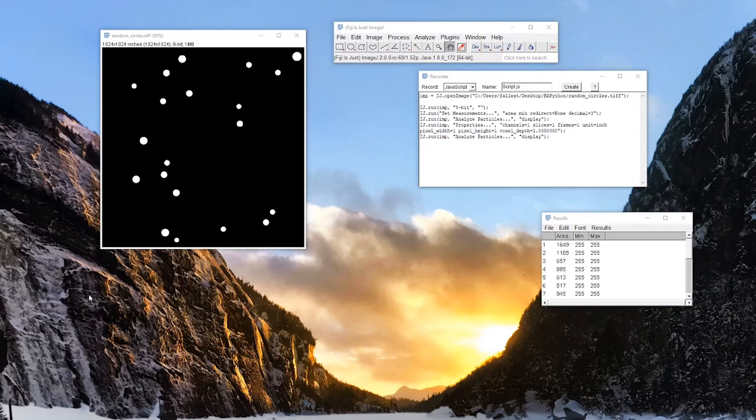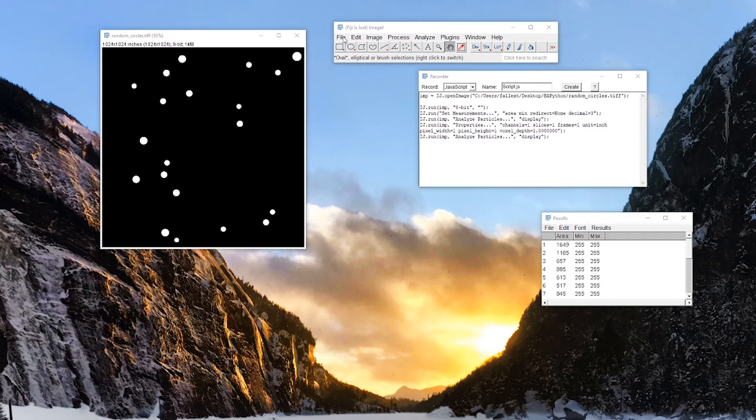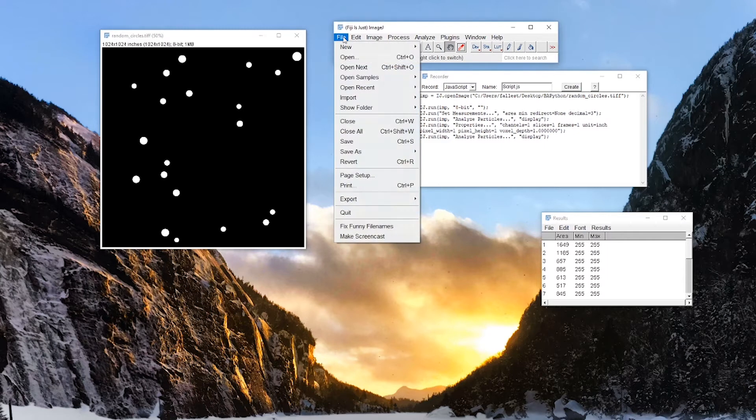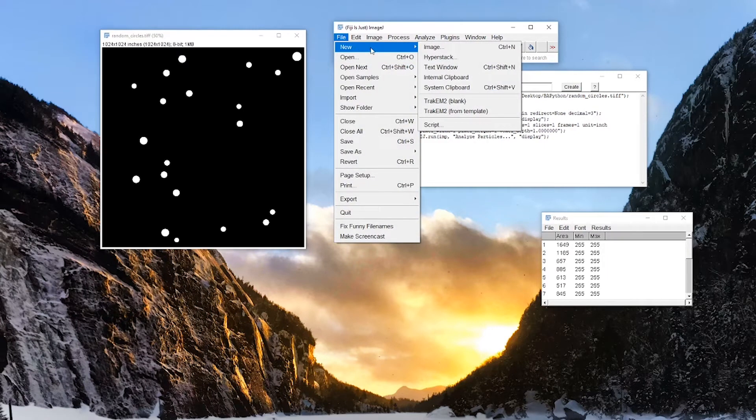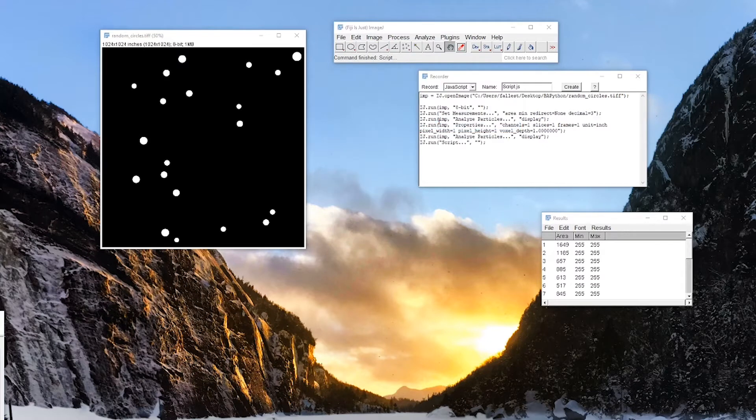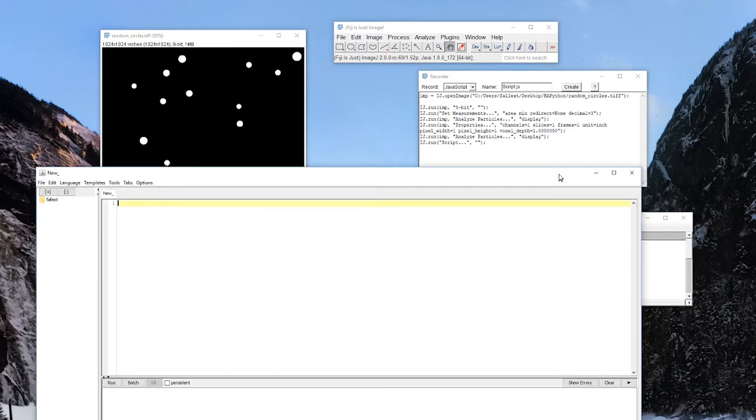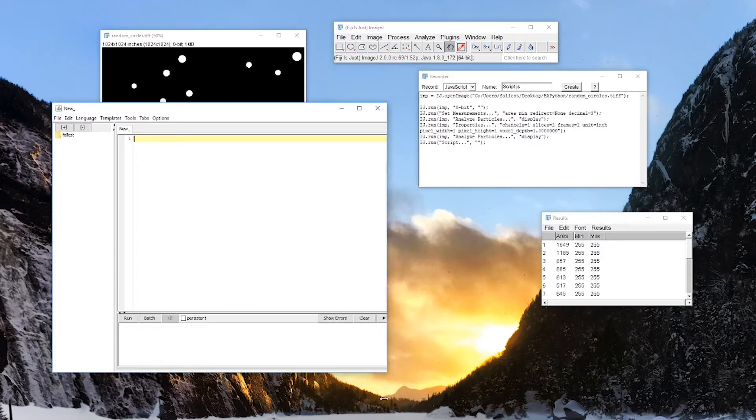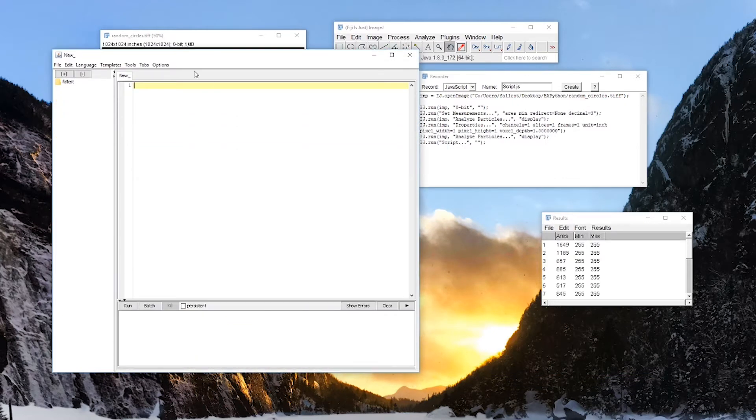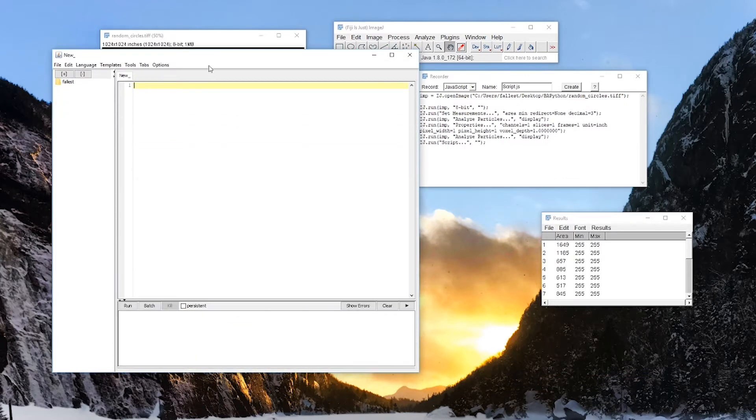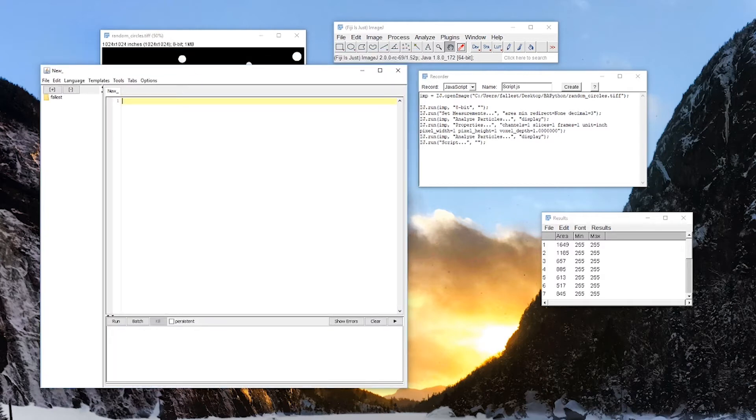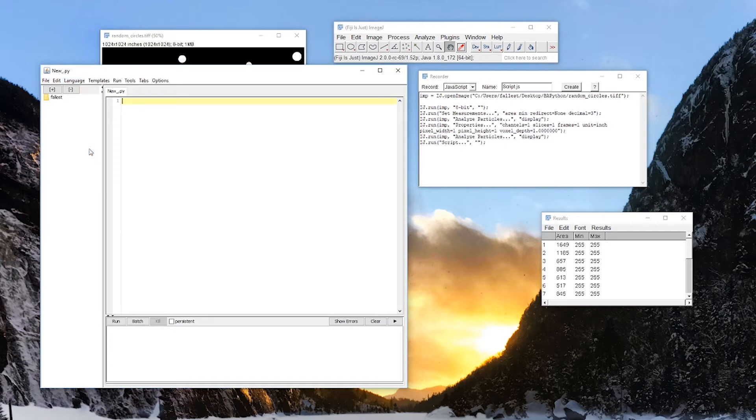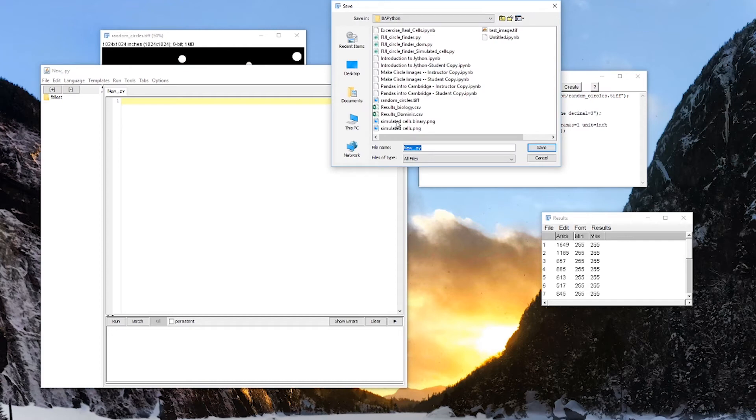So you can write a Python script for Fiji in any text editor, Python editor. But within Fiji, there is a script editor. And here it is. Let's resize this a little bit, make our life easier. So let's take a look at what we need. Well, to start off with, first thing I'm going to do is go up to here, language, and we're going to call this Python, because that's what we're programming in. Then we can save this.